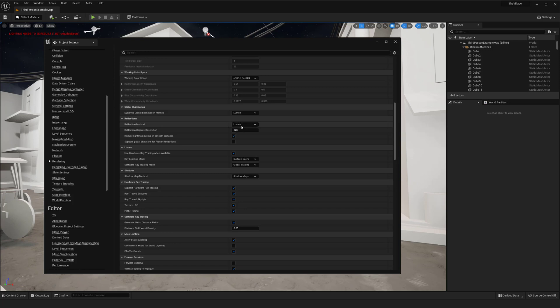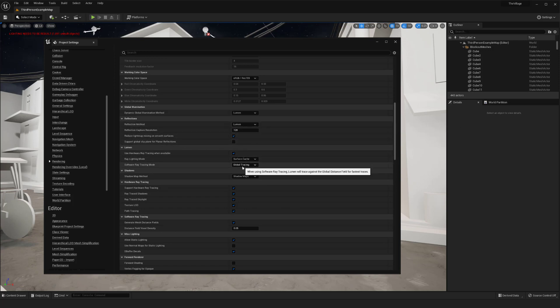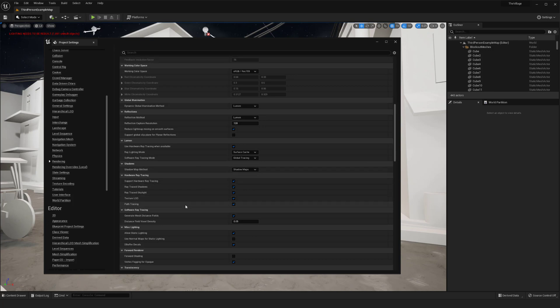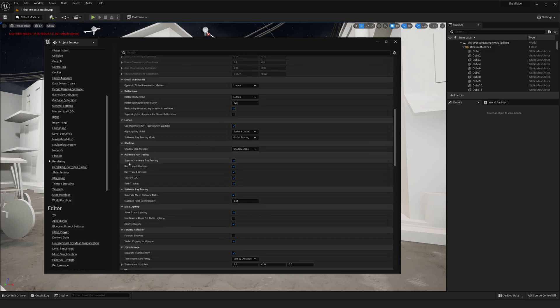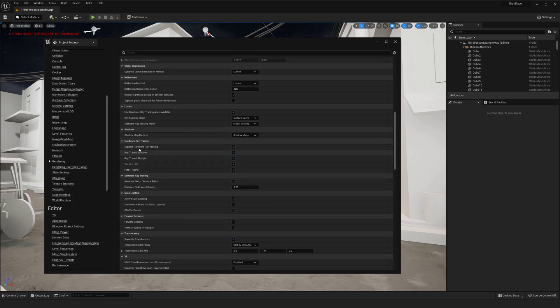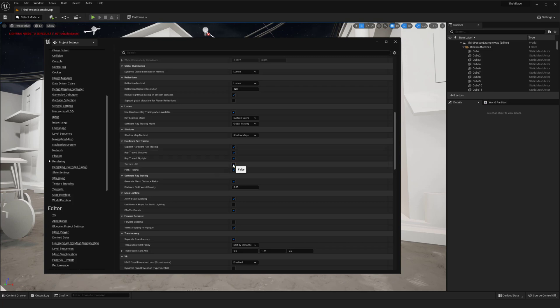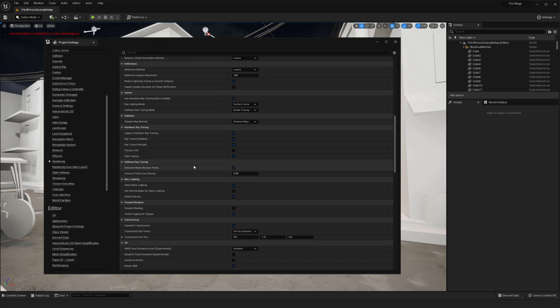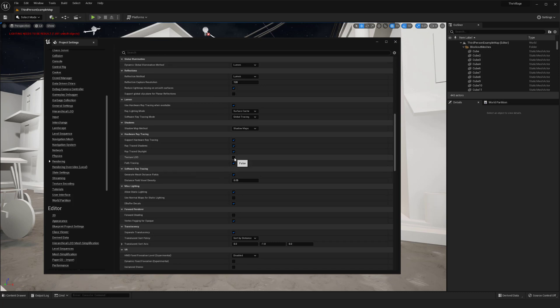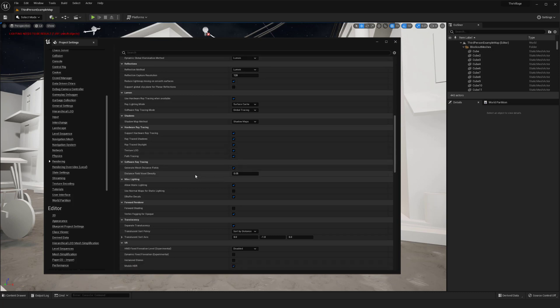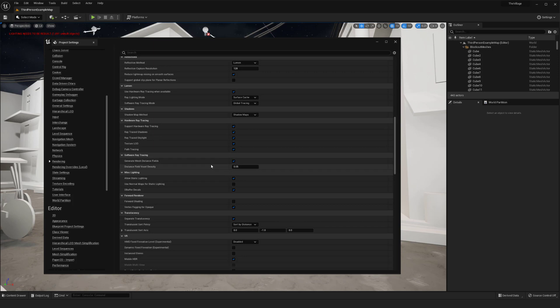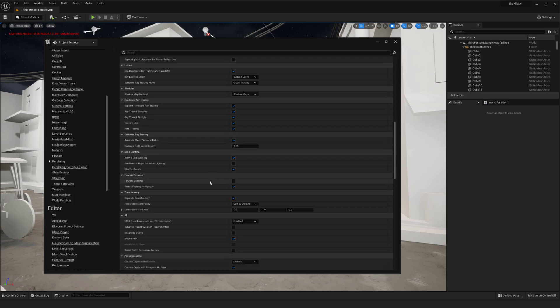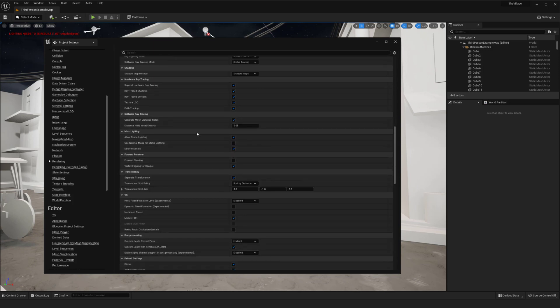But I'm leaving it on lumen for now. I want to make sure that I also come down here, and underneath the hardware and software ray tracing, I just pretty much checkboxed everything, turn off texture LOD if I don't want to have that. But basically, just have all of these checked, and make sure that that's good.